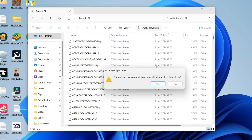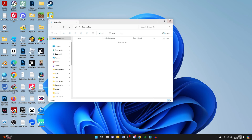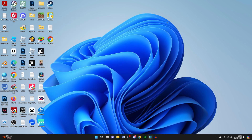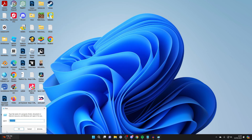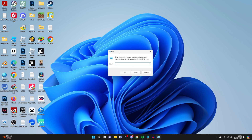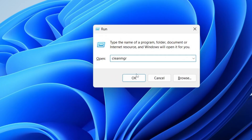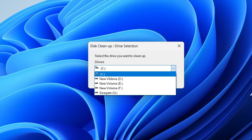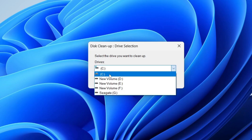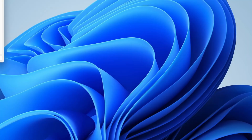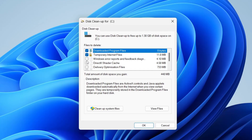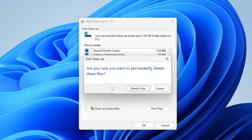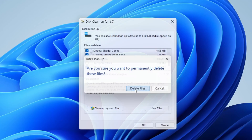Open your recycle bin and empty it. Finally, press Windows key + R and type 'cleanmgr', click OK, and choose the drive your Windows is installed on — you'll recognise it by the Windows icon. Press OK to start the cleanup process, select what you want to delete, click OK, and confirm you want to permanently delete them.